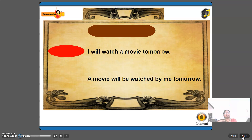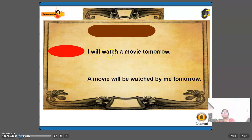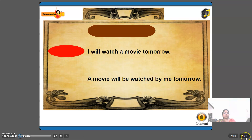'I will watch a movie tomorrow' — active voice, future tense. I changes to me; 'will watch' changes to 'will be watched.' The object 'a movie' becomes the subject in passive voice. Passive: 'A movie will be watched by me tomorrow.'